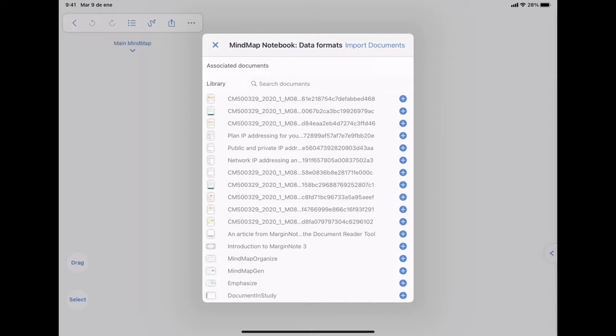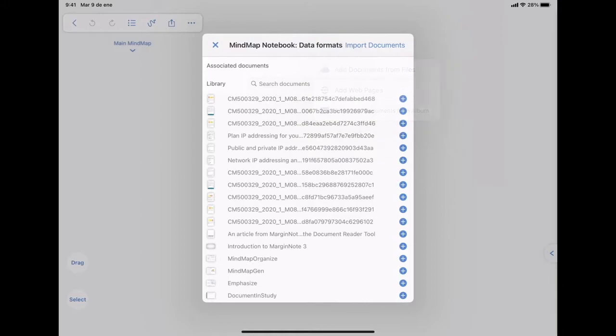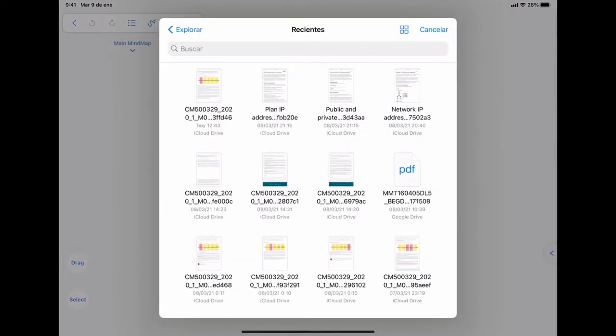Then you are prompted to import documents, because on MarginNote, you will create mind maps based on a document, not just on your ideas or a document somewhere else.